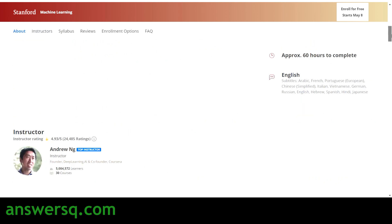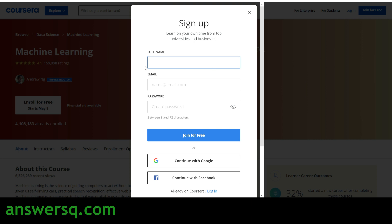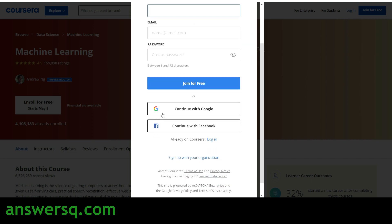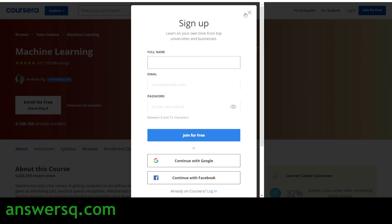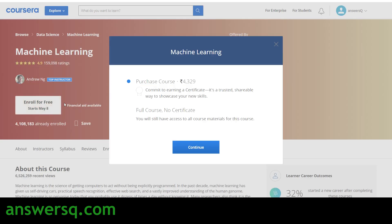You can take the entire Stanford ML course content for free. First, create your Coursera account by clicking 'Join for Free' and providing your details, or continue with your Google account. Once logged in, click 'Enroll for Free'. You'll see two options: purchase the course to get a certificate, or choose 'Full Course, No Certificate' to access all course content for free, then click 'Continue'.